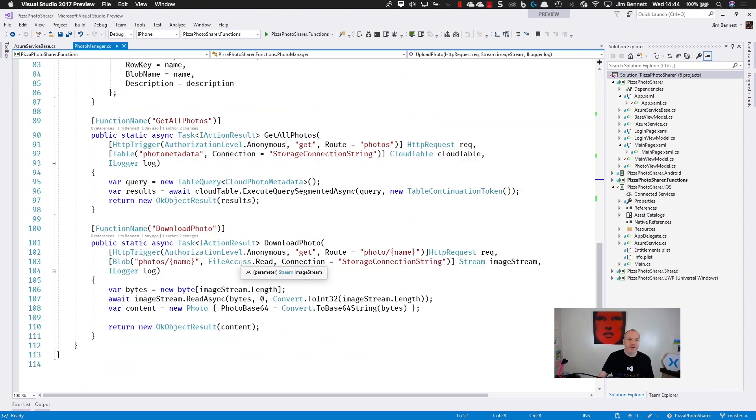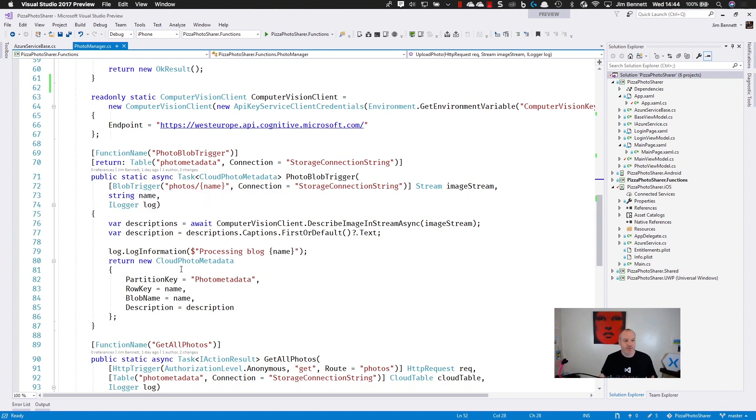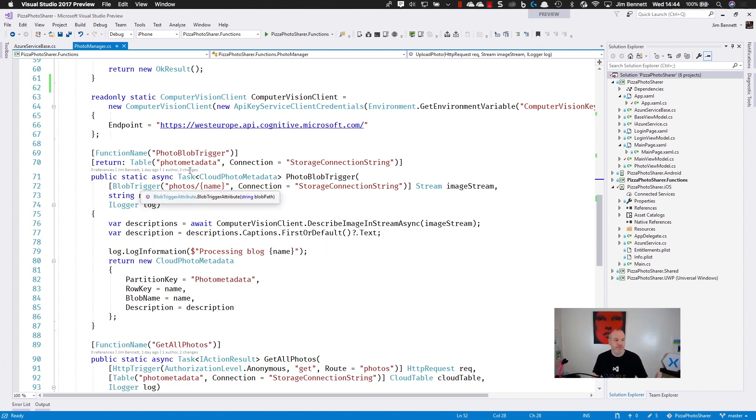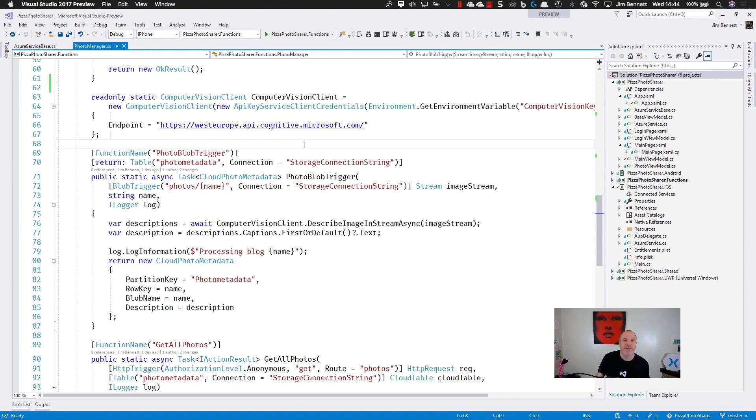I've got more functions here for triggers, I've got a blob trigger. Whenever a blob's updated, this calls this function, I can then use the computer vision client to create a caption of the image. And then return this caption as an object from this function, and that automatically gets inserted into a table for me. So I don't have to do the hard work, it's all done for me. And this is fantastic.